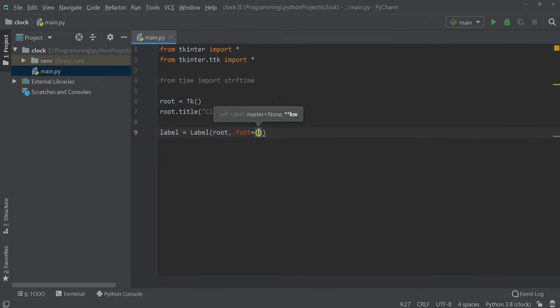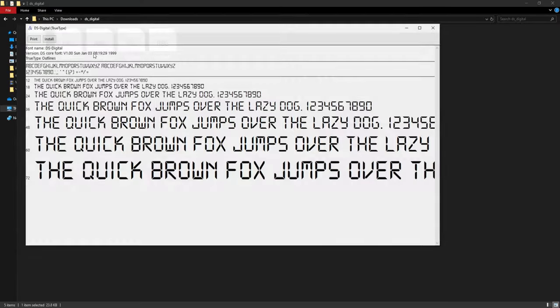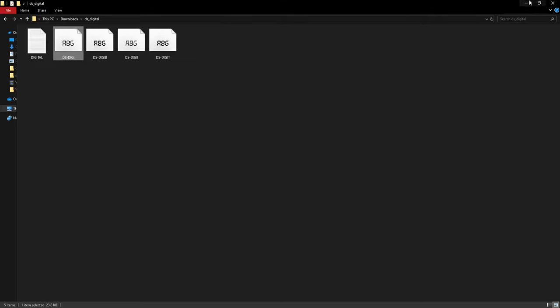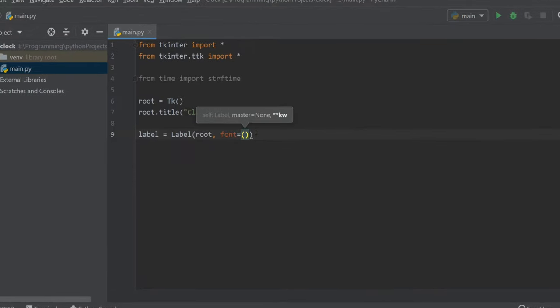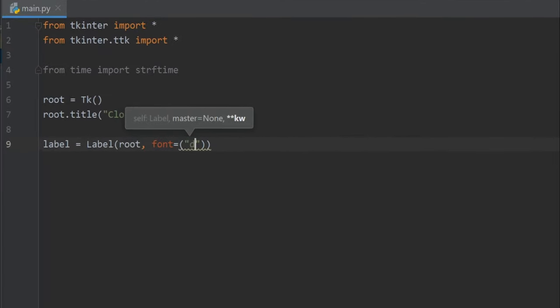I'll give the download link of this font in the description. You have to download this font and install it by clicking here. So for the font name I'll write DS Digital, and for the font size I'll take 80.